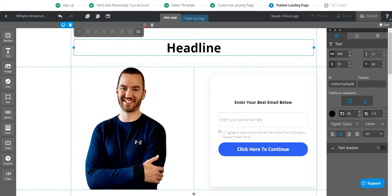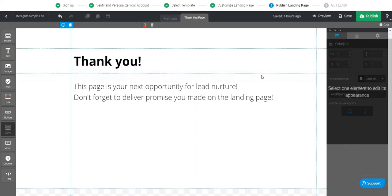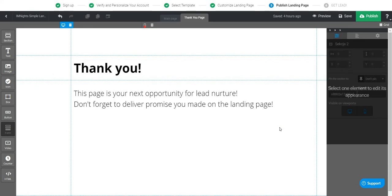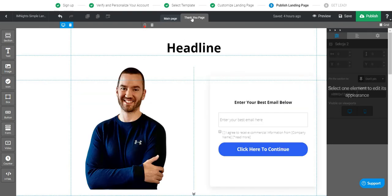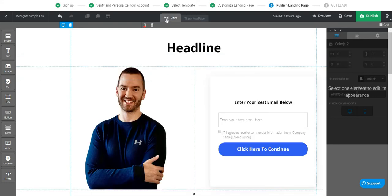Something else that comes along with this landing page builder that is slightly different from anything else I've ever seen: normally when you create a main page, you have to back out of the editor and create a completely separate new thank you page. But in Landing.ai, they have the thank you page right here in the same editor. It's probably the most basic thank you page you've ever seen, but you can edit it within the same editor — I thought that was cool, unique, and a real time-saver.